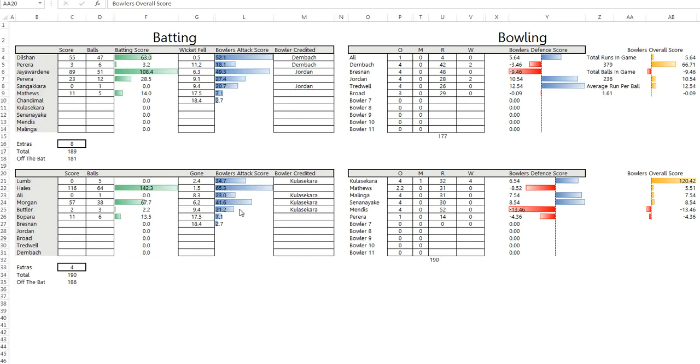He was the only wicket taker for Sri Lanka, so it's quite right. I know there's a heavy batting bias among the people that speak to me, but it's quite right as far as I'm concerned that Kulasekara gets 120.42. He's closely followed by Jai Wardner at 108.